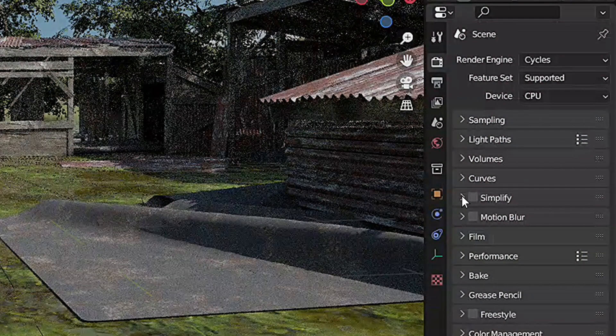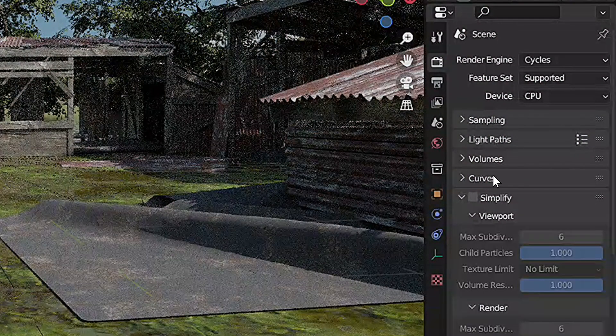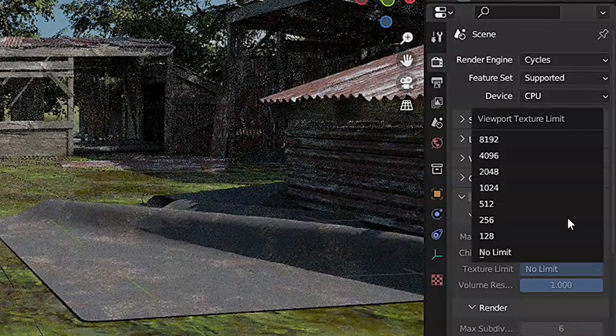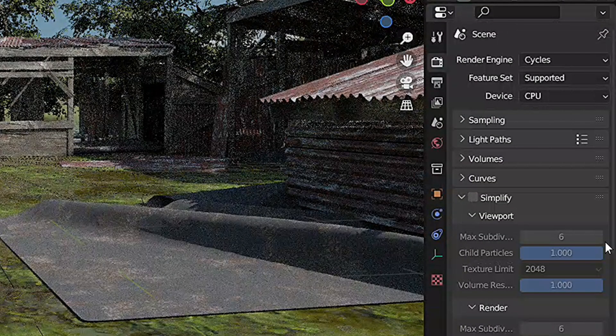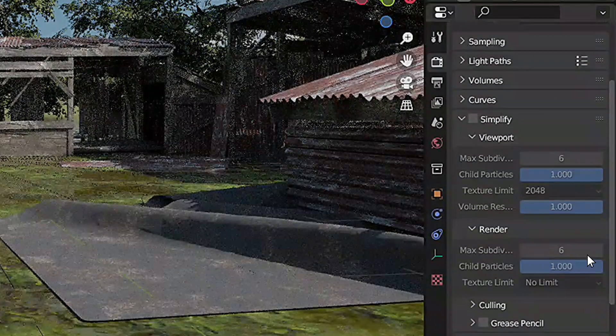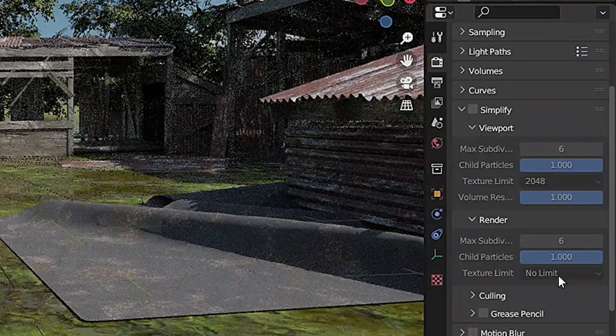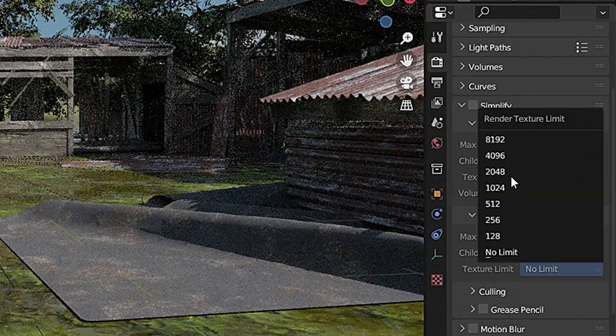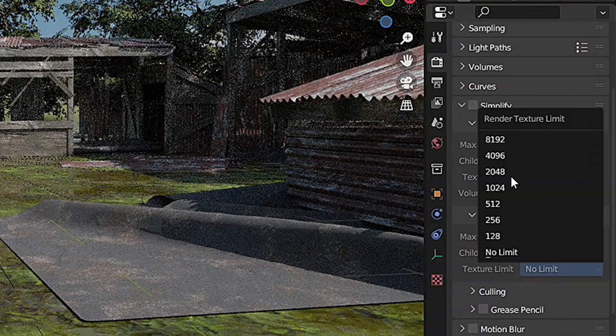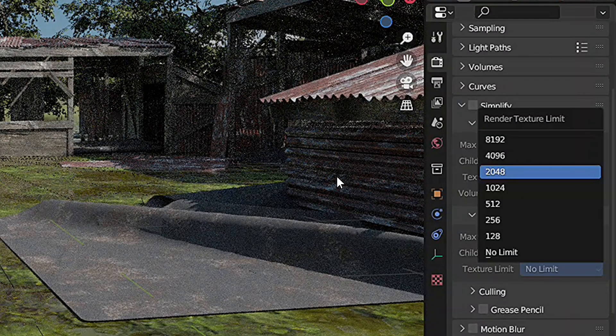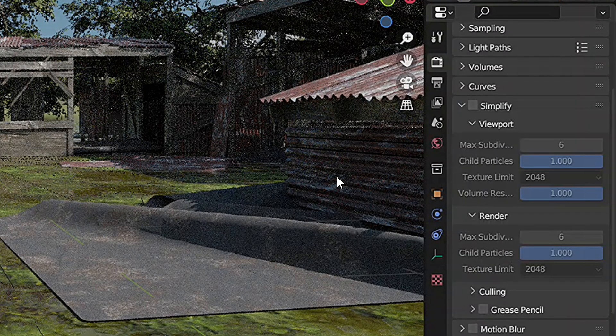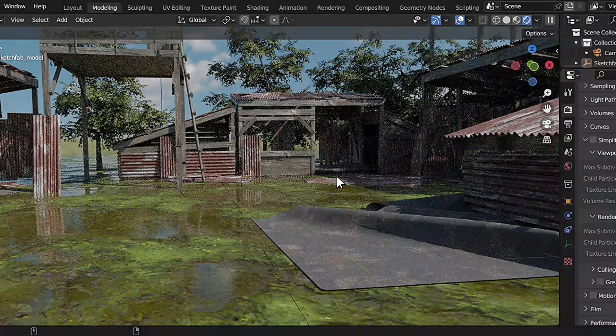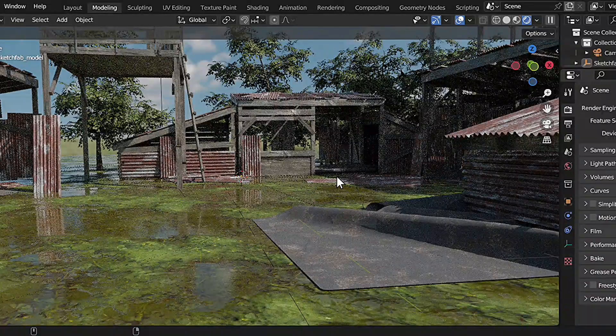Here you can find the texture limit setting, then you set this to 2048. What this does is it will automatically reduce those baked textures and render time—this will at least bring everything back to normal so you get some other benefits.